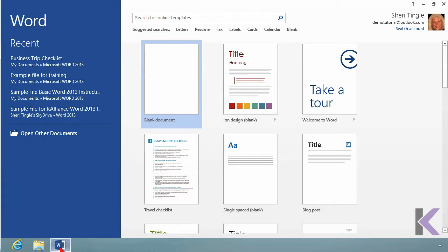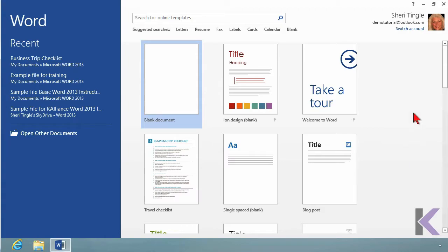On the left, you have the recently used things, what you've already used, where you've already been, the recently opened files. And on the right, you have the Let's Start From Scratch, the new stuff. So take a look here.